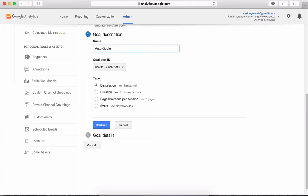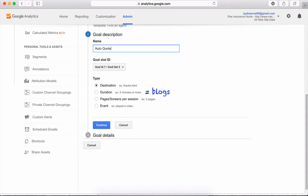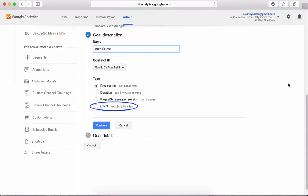You can also create goals based on how long someone has been on your site—it's great for blogs or other time-intensive sites—how many pages someone visited, or whether they interacted with an event like a video.